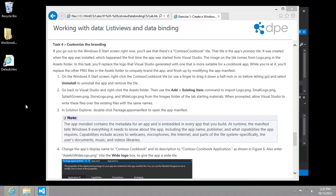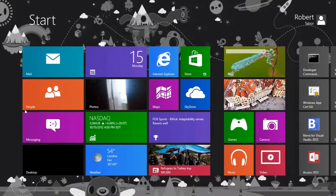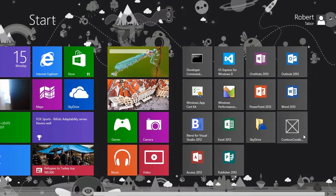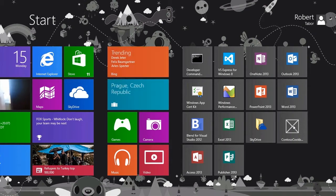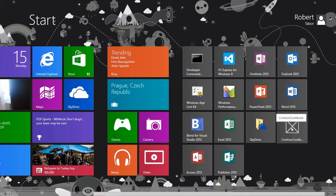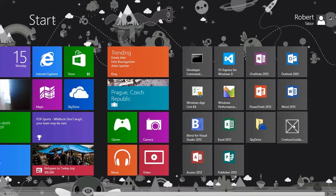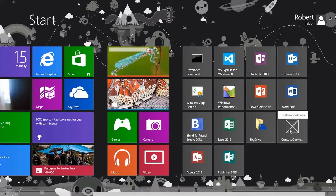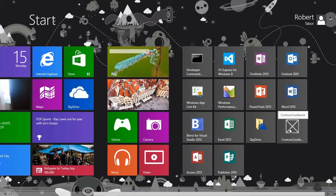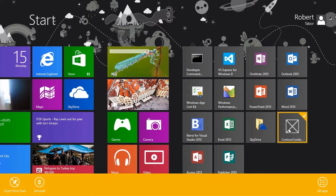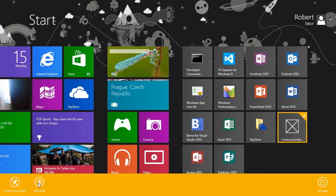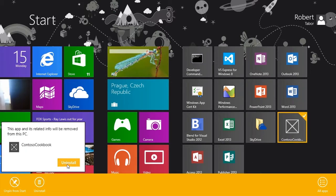First of all, go to our start page and get rid of this ugly default tile on our home page. There are a couple of different ways to do this. You can drag it down and it'll make a selection, or use your finger to do it. I found if you just right-click on it and then click uninstall, that works for me.